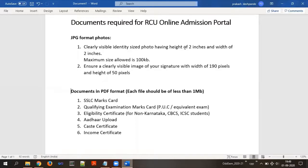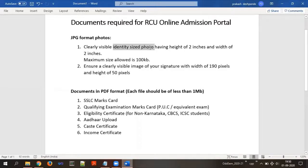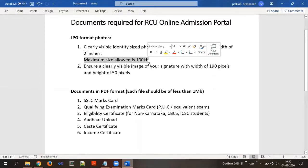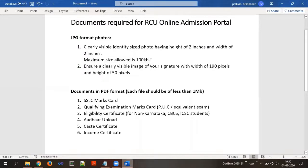Before we begin, please go through the documents required to fulfill the online admission portal. The first set of documents must be in JPEG format. You need a clearly visible identity-sized photo — the height and width of the photo should be 2 inches, and the maximum size allowed is 100 KB. Your identity-sized photo cannot be more than 100 KB and must be within 2 inches in height and width.